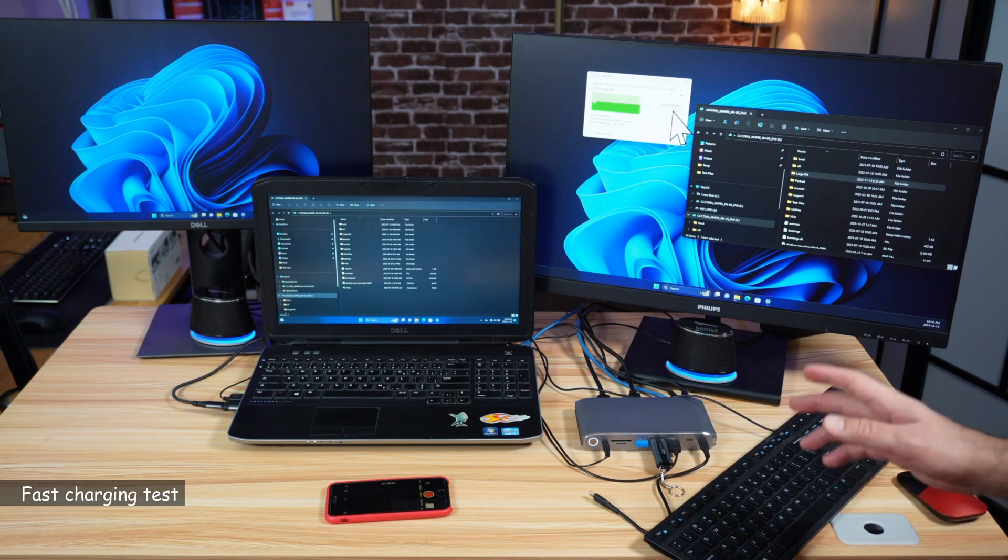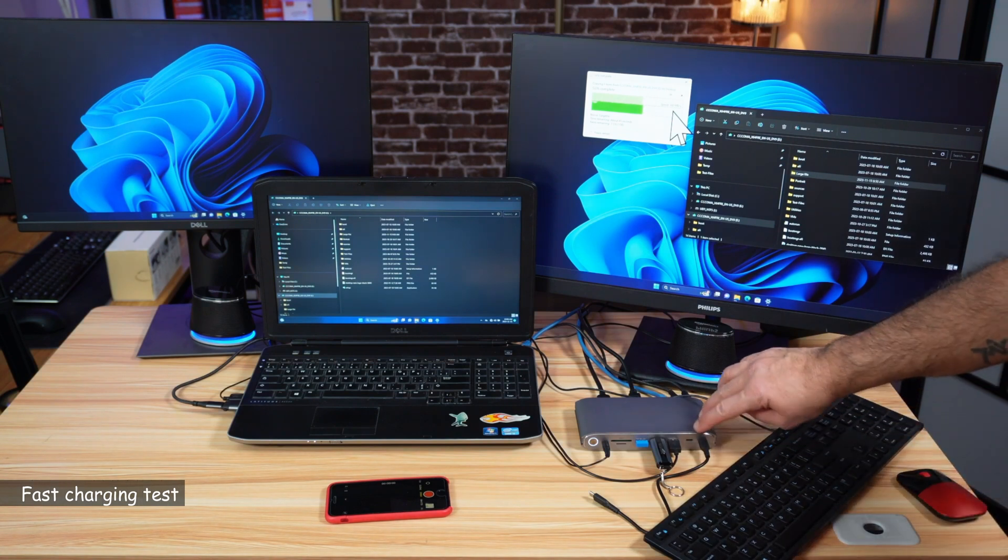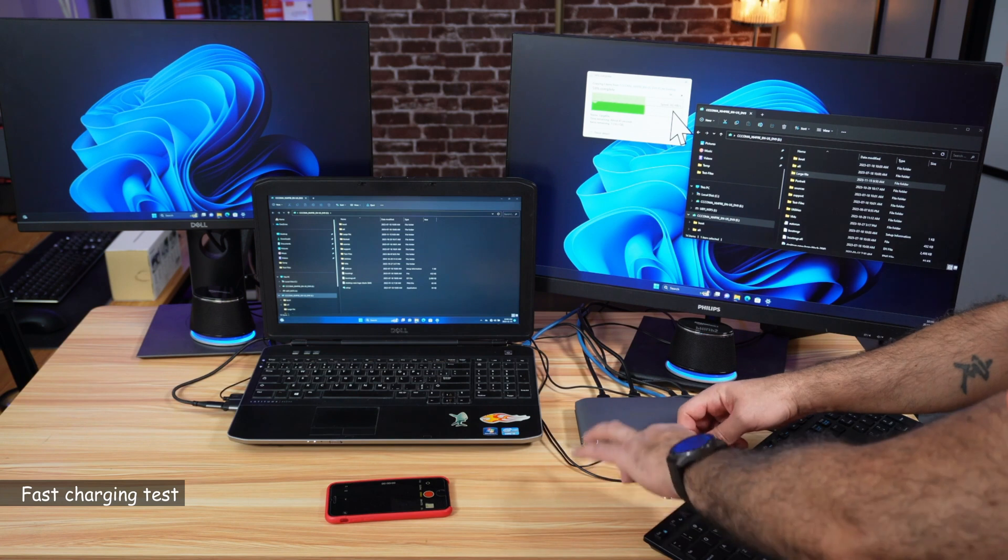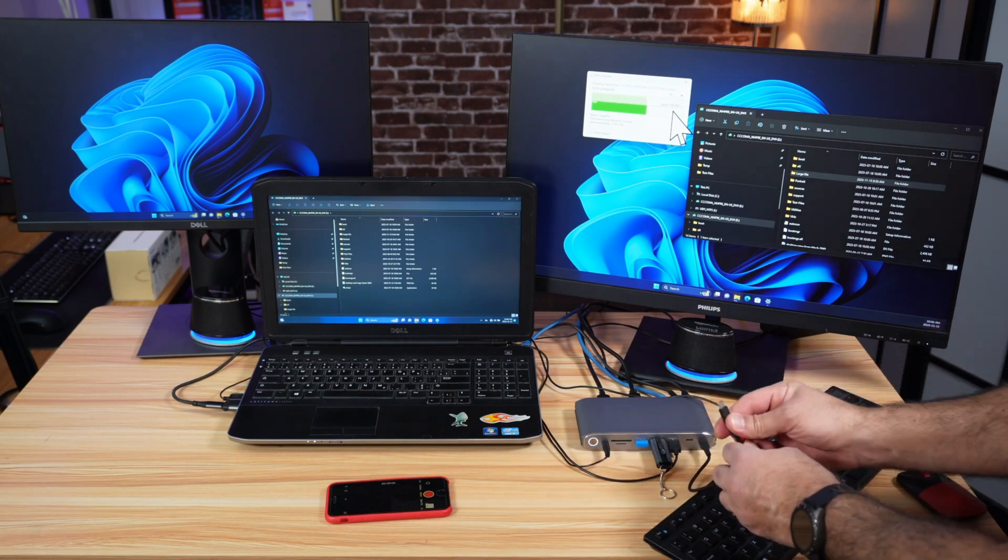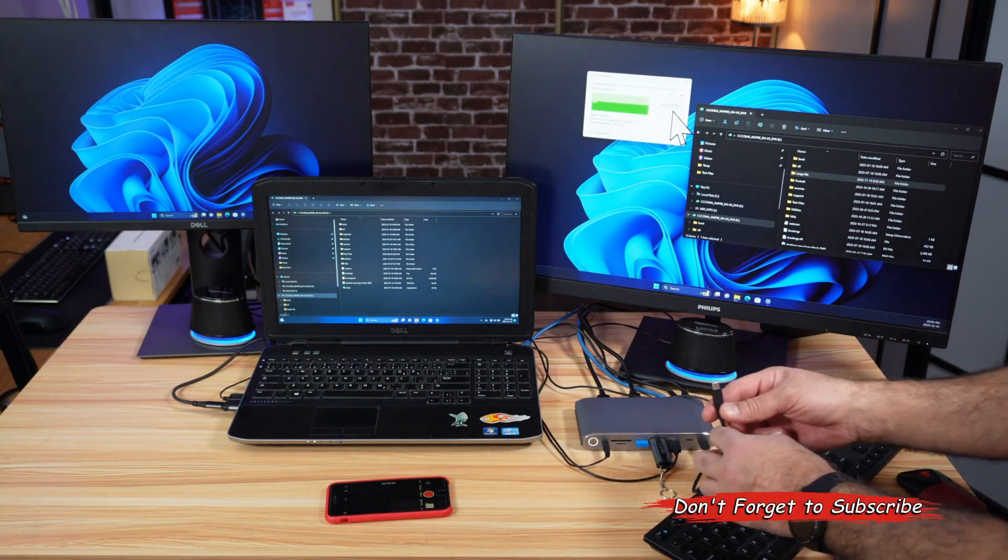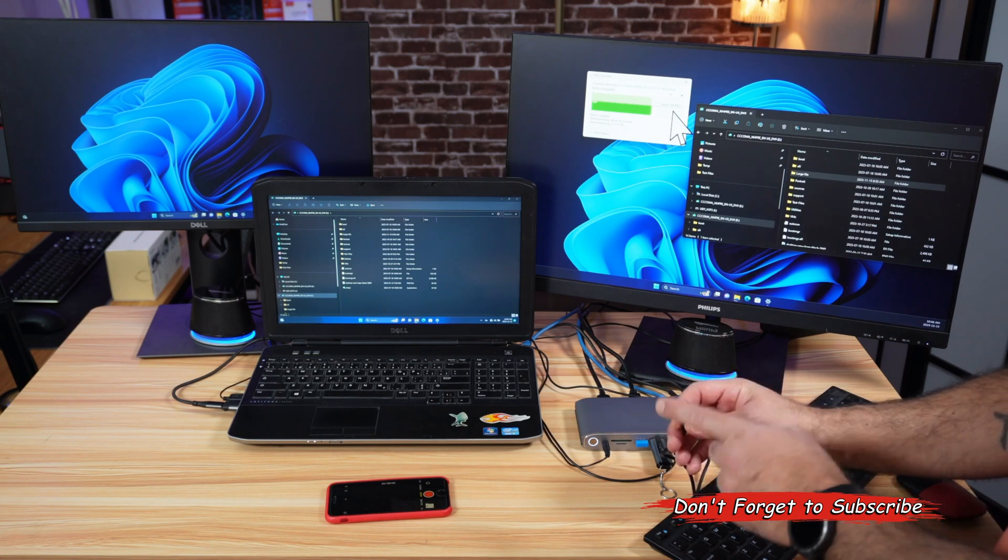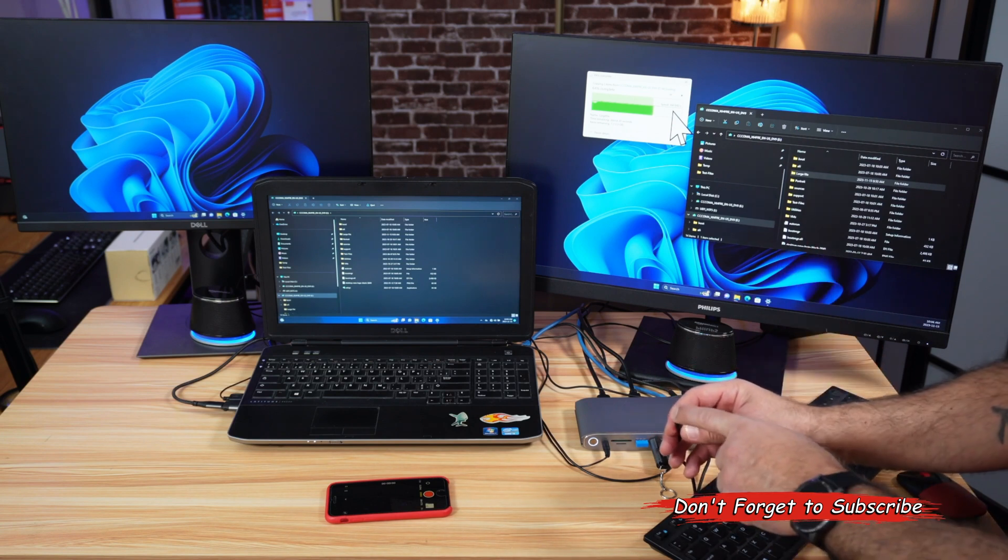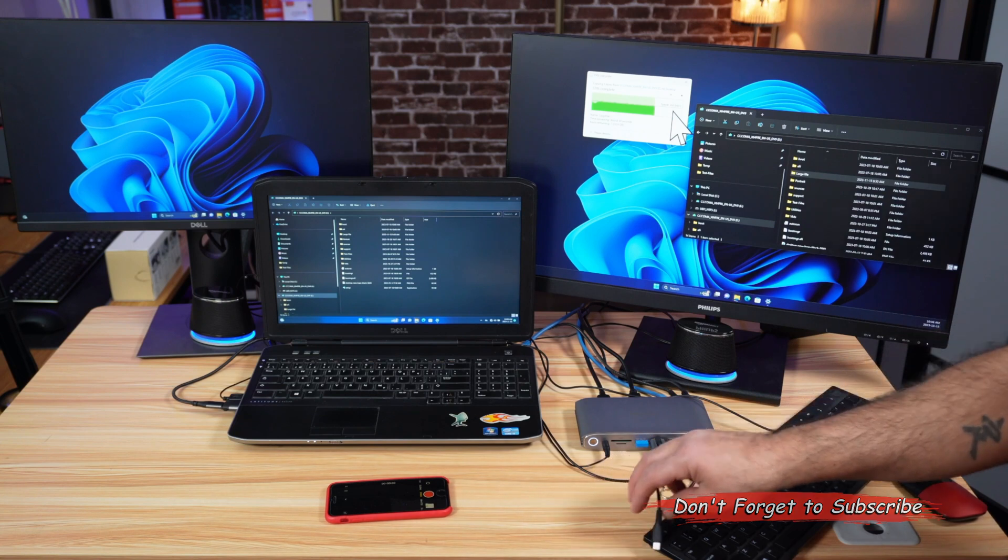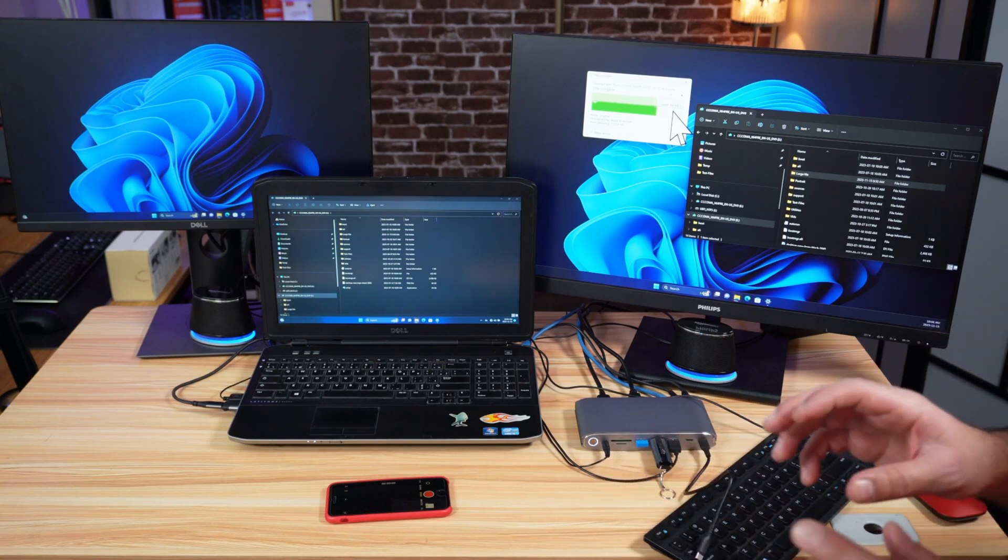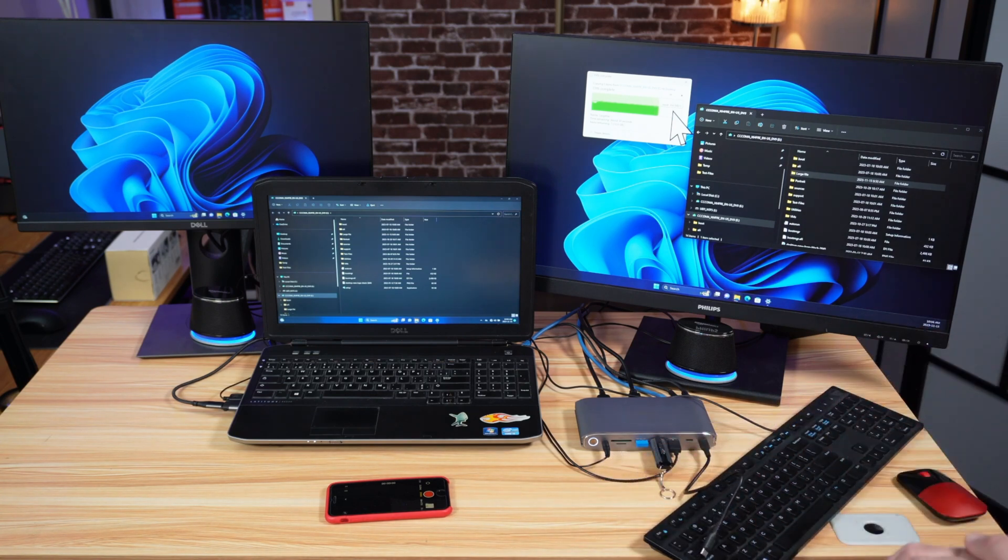Now what I want to also show you is that I'm going to be using the USB-C charging port here. This is supposed to be a fast charging port. I'm going to be charging my power bank with it. My power bank, if it is using fast charging, is going to tell you by displaying a lightning symbol on its screen. So let's bring the power bank.